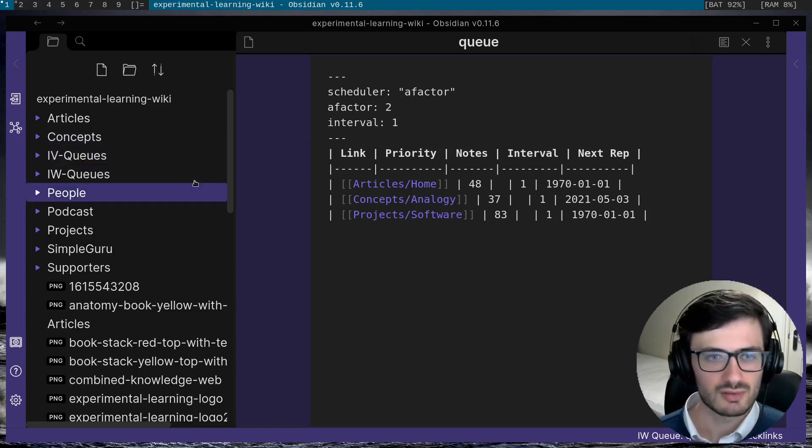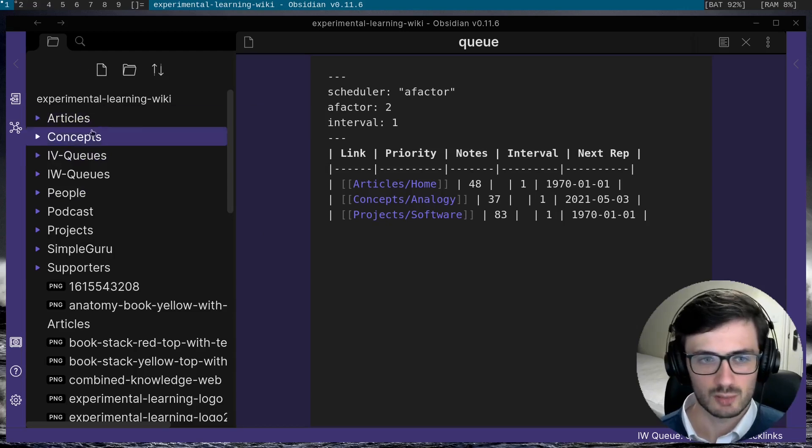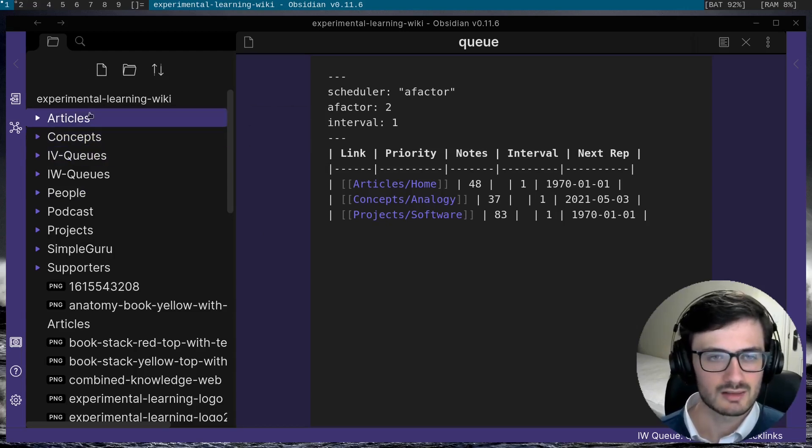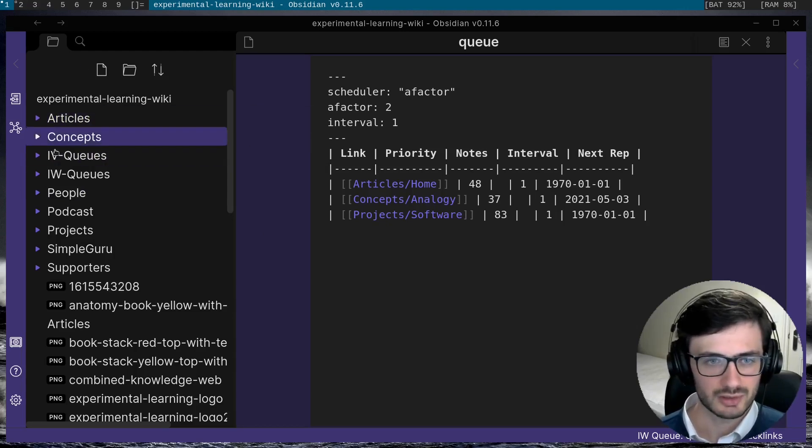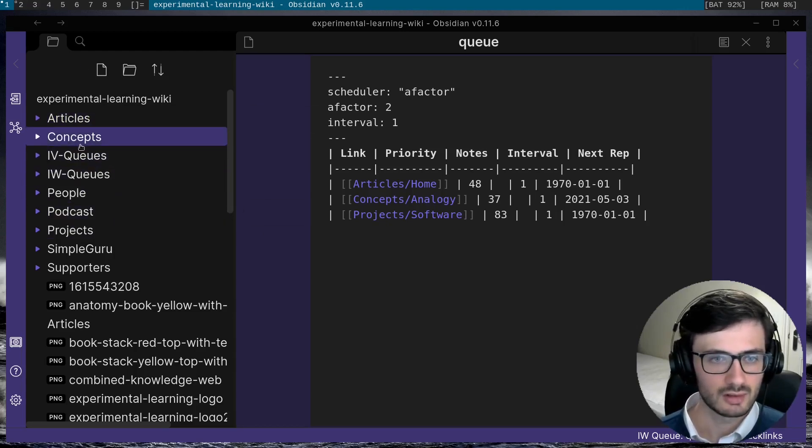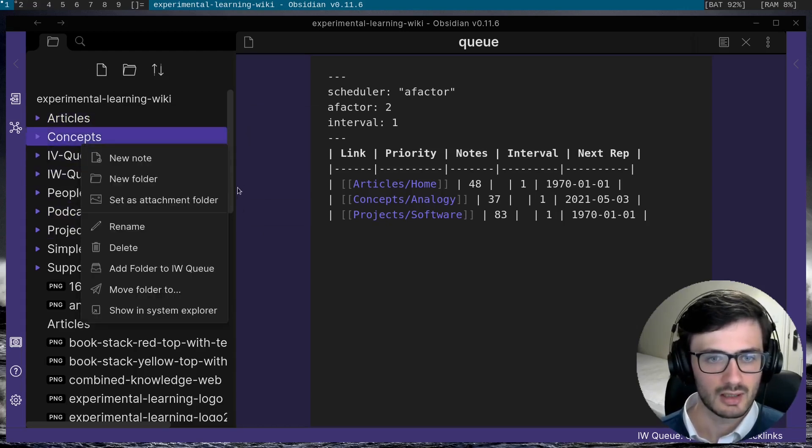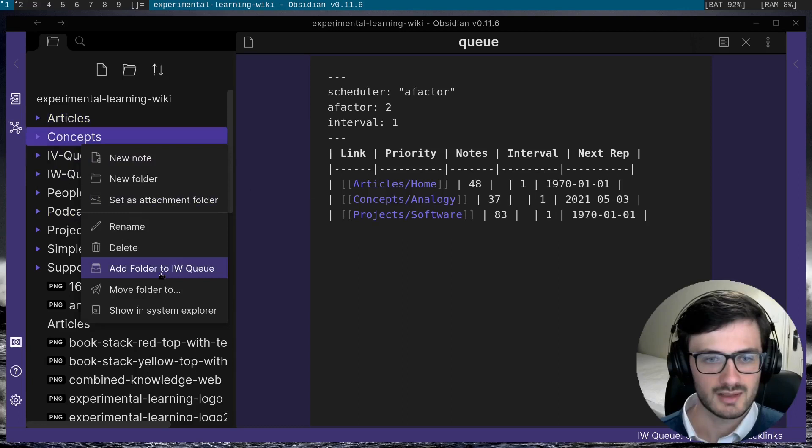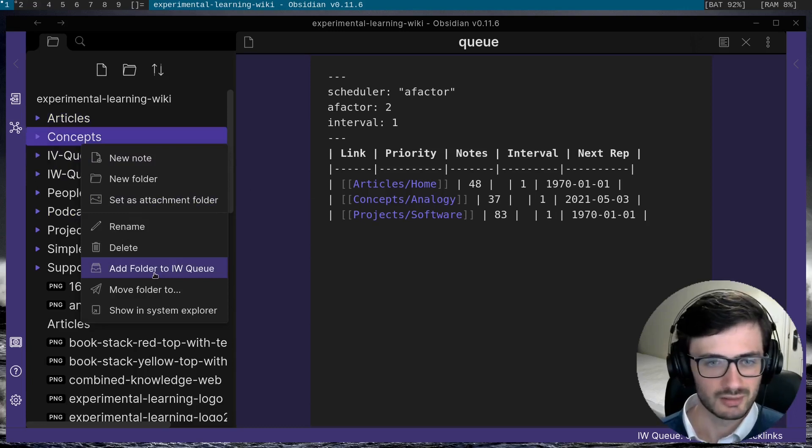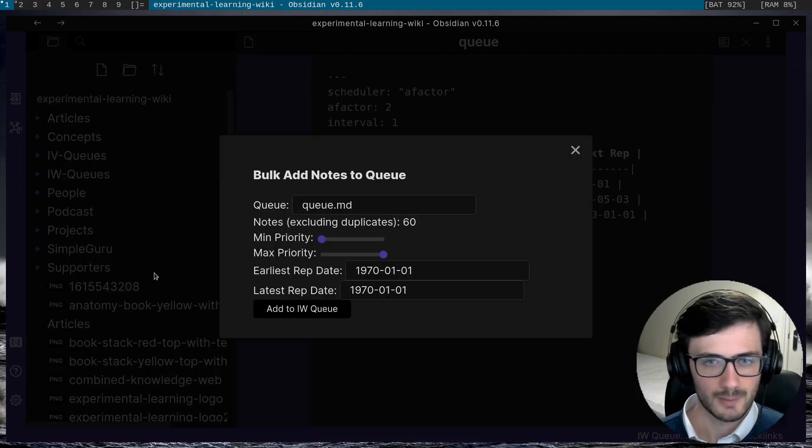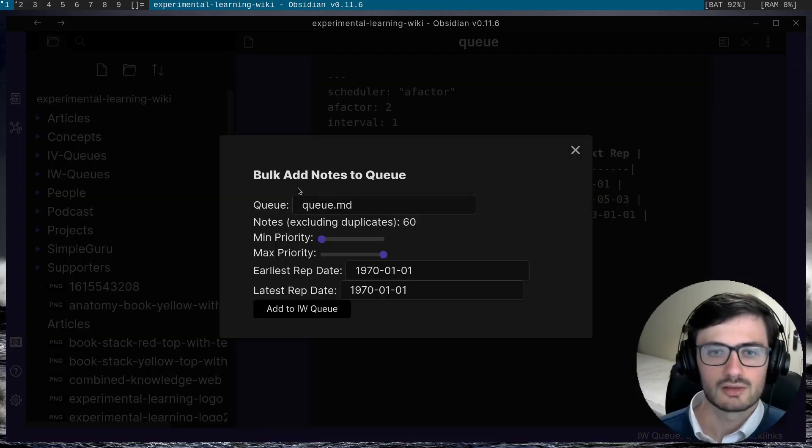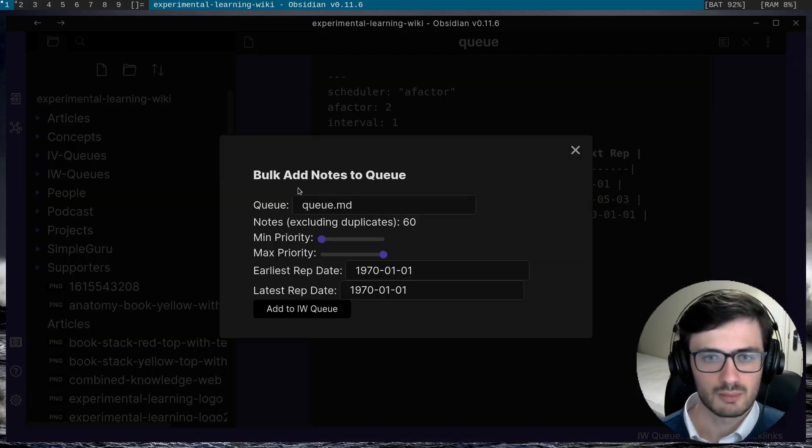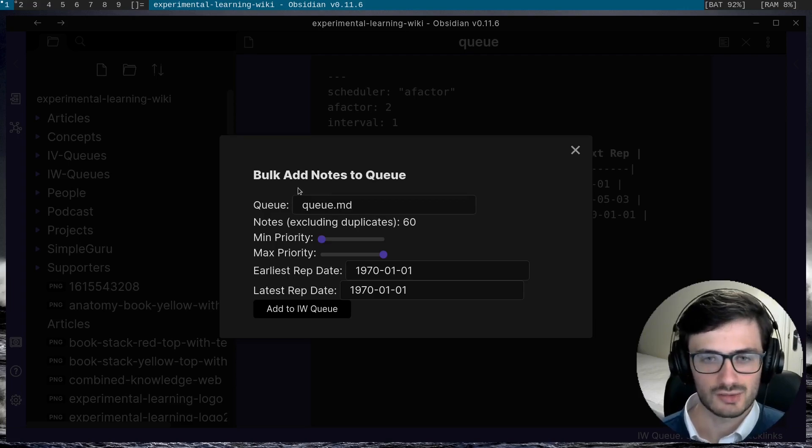For example, if you go over to the file browser and right click on folder, and hit add folder to incremental writing queue, you'll see that you can bulk add notes to the queue.